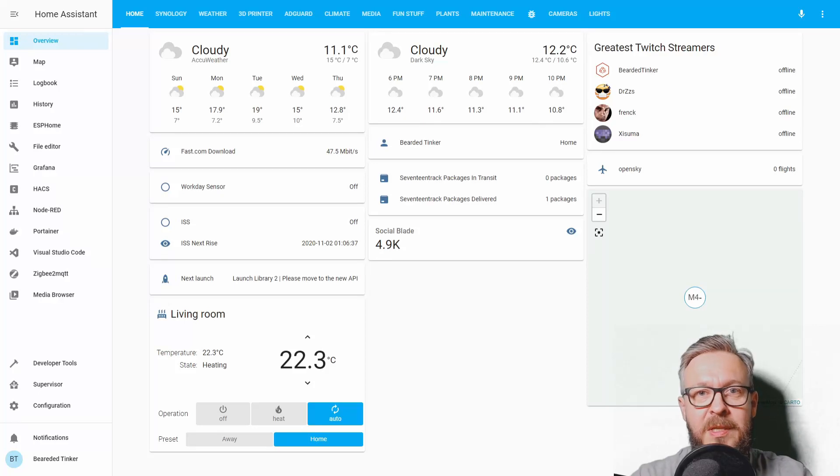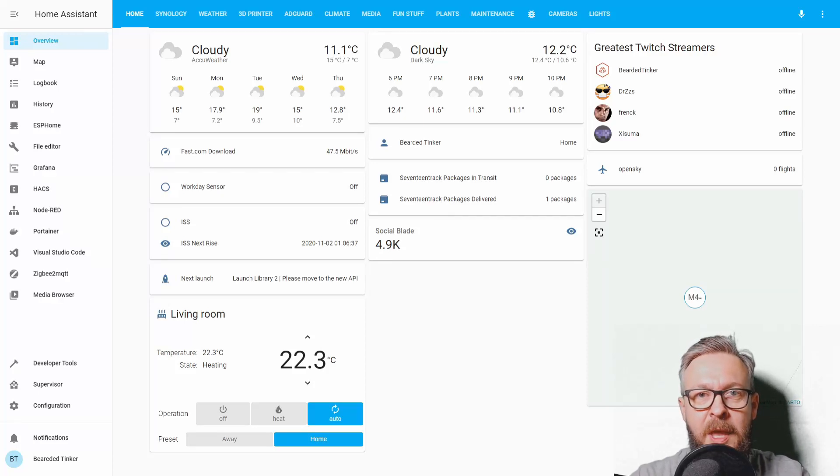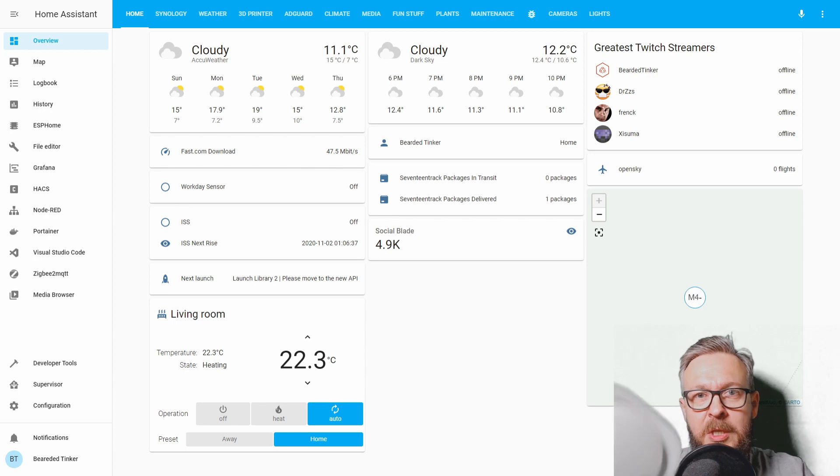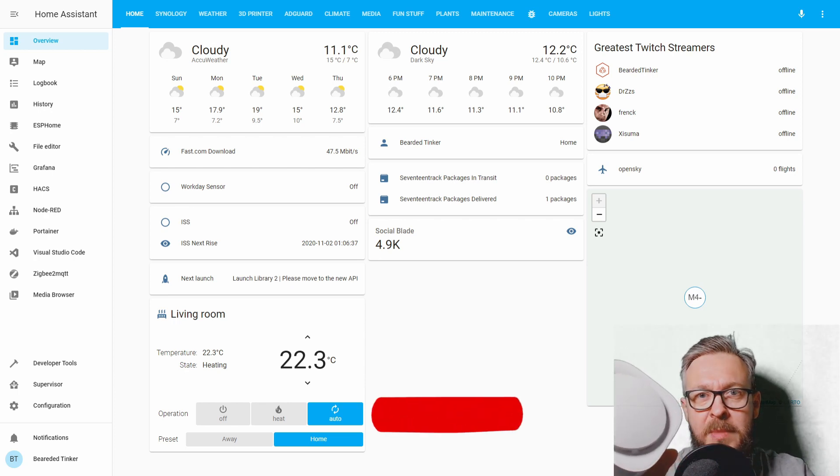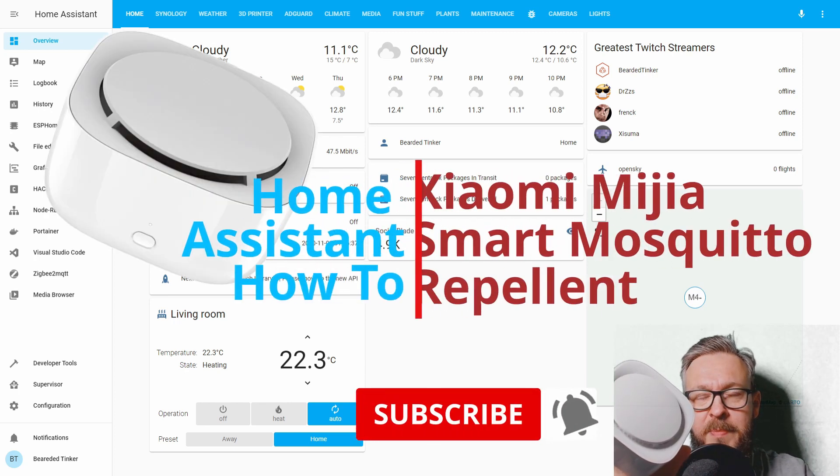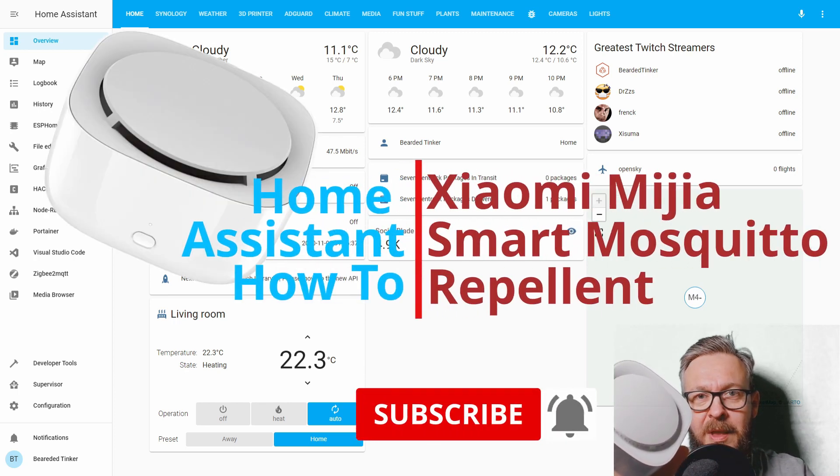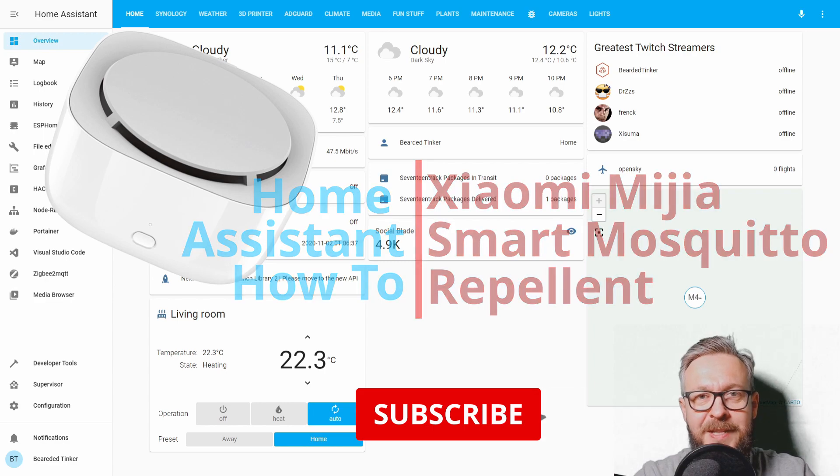Hi and welcome to the Home Assistant How-To with Bearded Thinker. Today we'll be playing with the Xiaomi Miya Mosquito Repellent. We'll start in a couple of seconds.